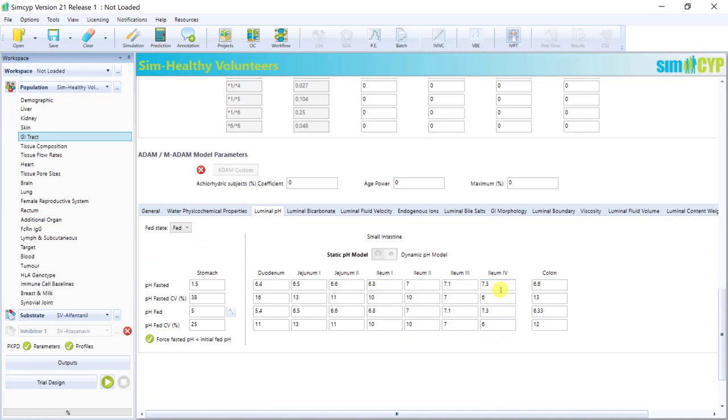So for our more advanced ADAM or MADAM models, which I will discuss in more detail later, we divide the GI tract into nine segments: stomach, duodenum, jejunum one and two, ileum one, two, three, and four, as well as the colon.